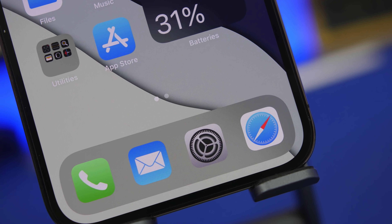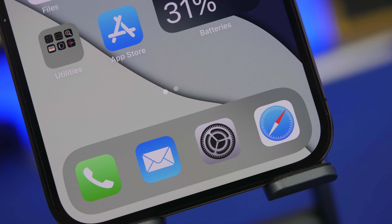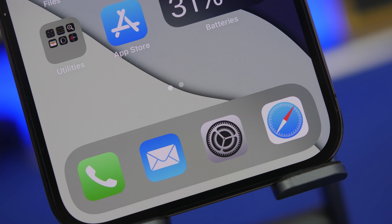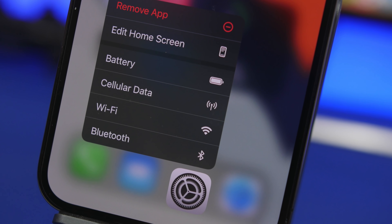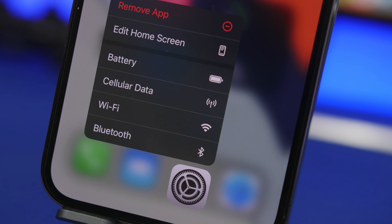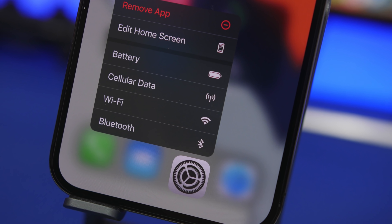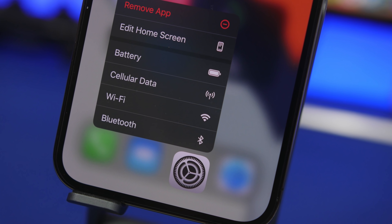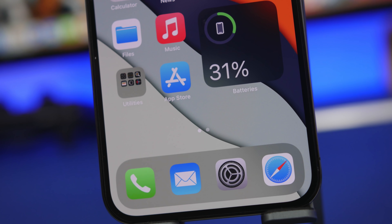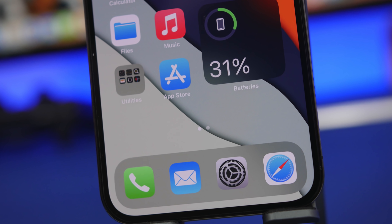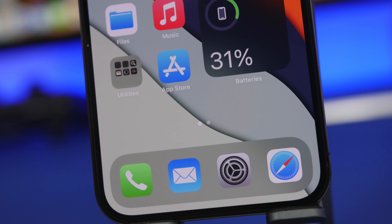Hey, what's going on everyone, this is Ariviews back with another video. Today I will show you guys some really important iPhone settings that I believe it's best that you turn off on your device immediately. Alongside that, I will also tell you why it is important that you configure these settings the right way.